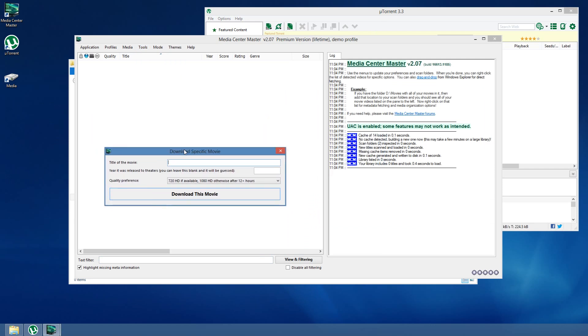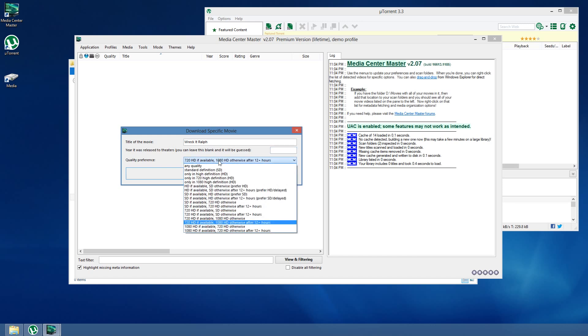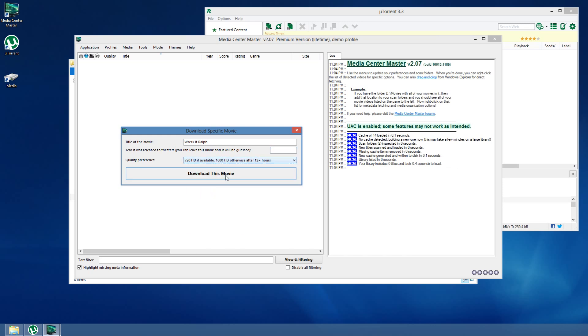Let's see. Let's pick something recent. Let's do Wreck-It Ralph. It's a great movie. I highly advise you buy yourself a copy. You can leave this blank. It'll be guessed. The most popular result will be picked first. It's typically what I do. You can change this to a number of different options.